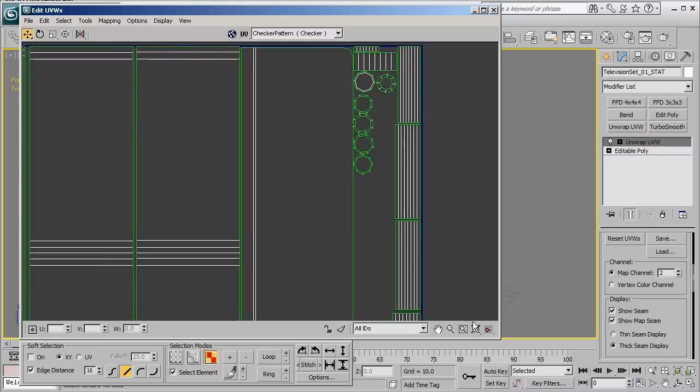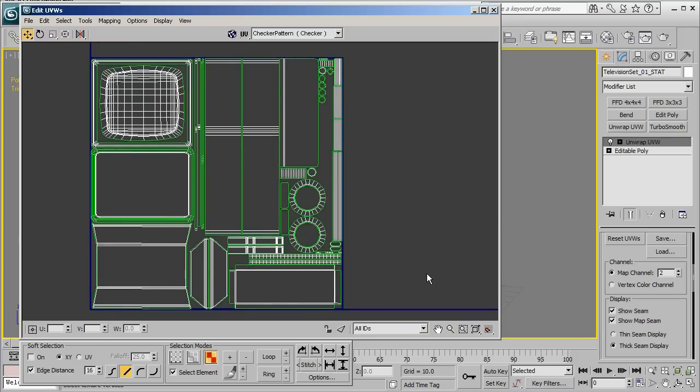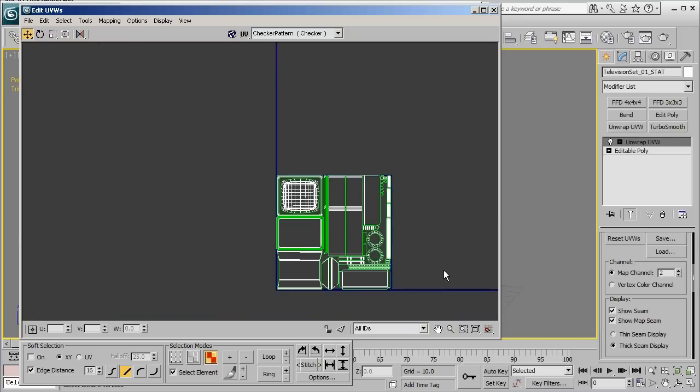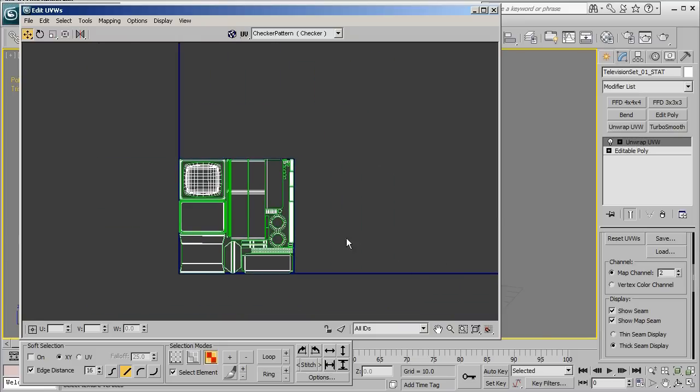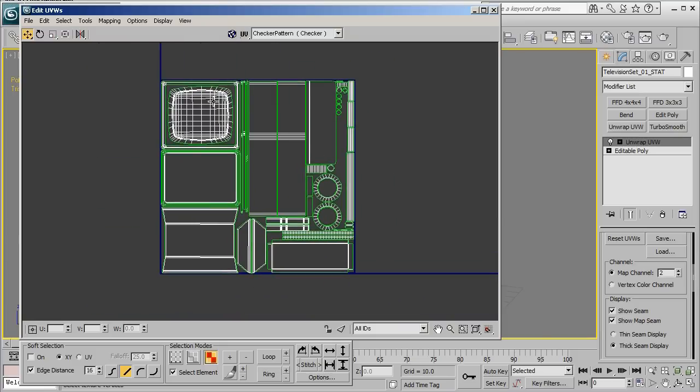So let's go ahead and pull the camera all the way back by clicking on the zoom extents button. And by doing that it will reveal any UVs that you may have outside of the zero to one space. Now the zero to one space is indicated with this blue box which is right now just outside of all of our UVs.